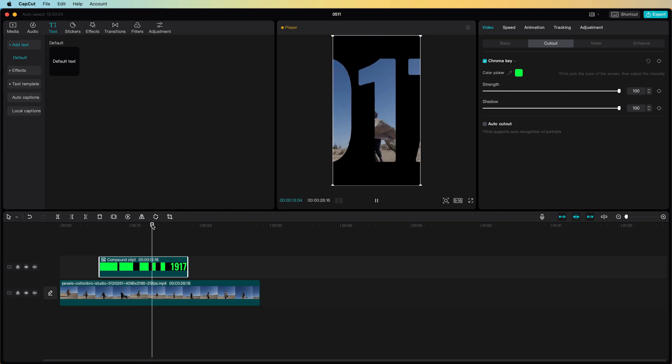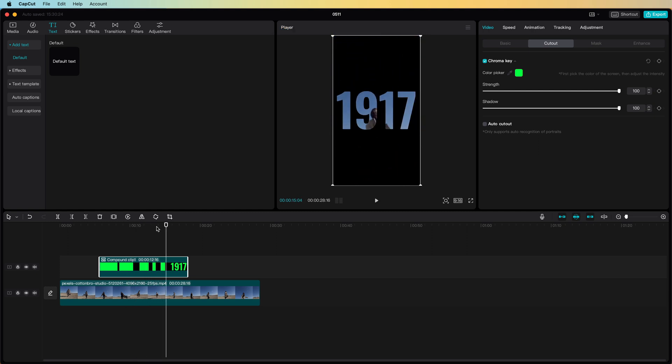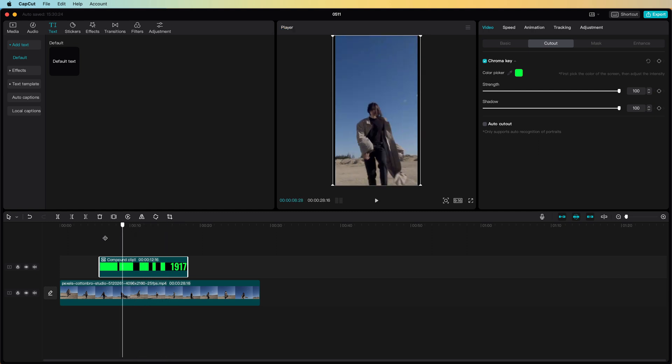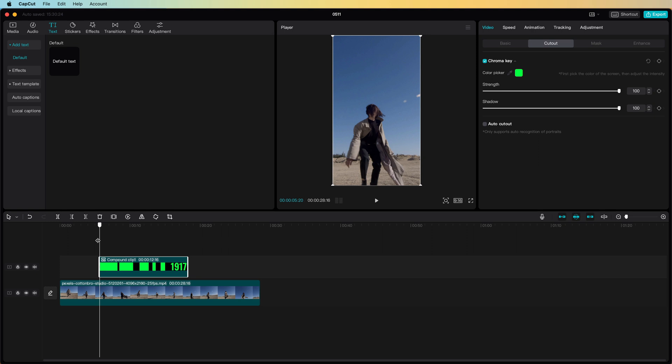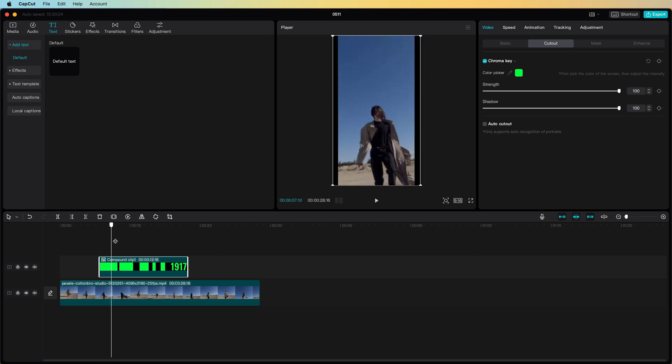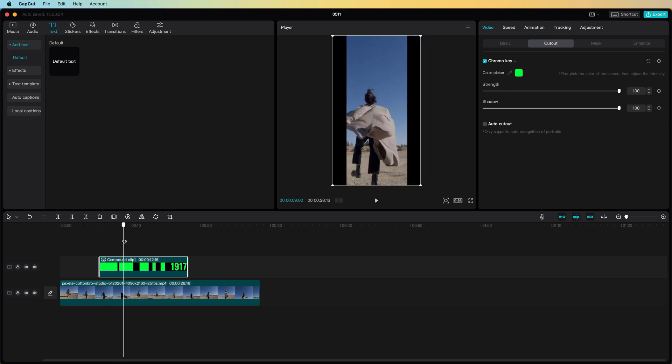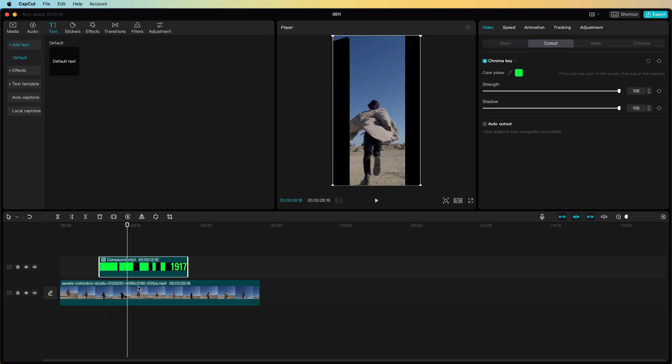Also we have created the 1917 effect. There might be some small improvements we can apply to finish the clip.